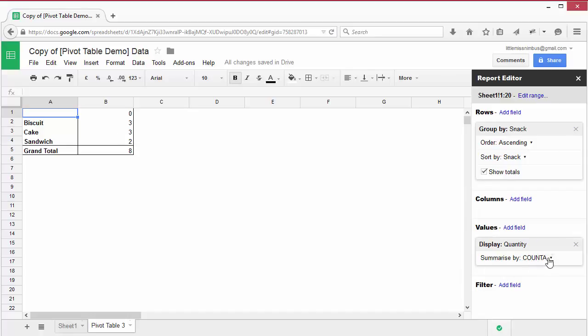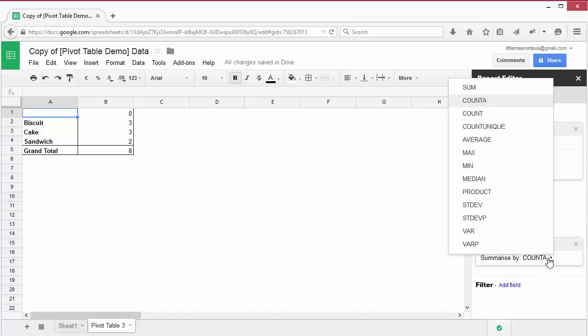You'll notice that there are a variety of methods for summarizing data. Play around and see what they do.